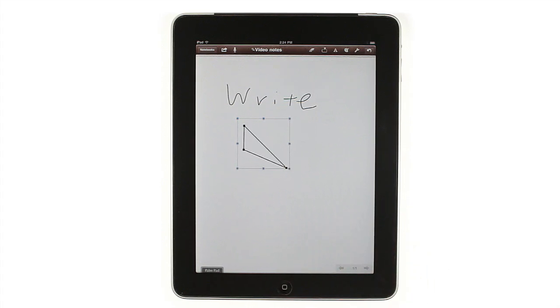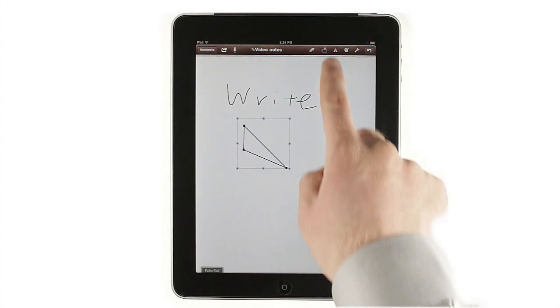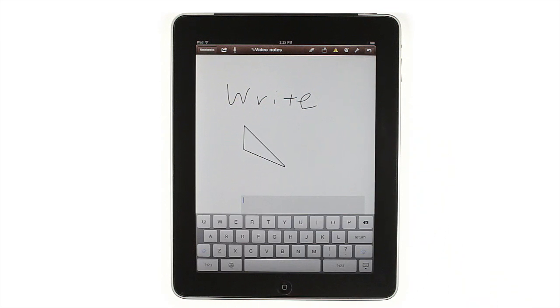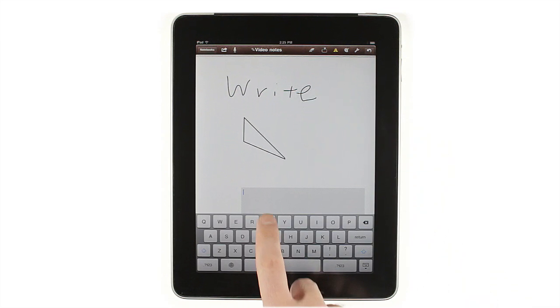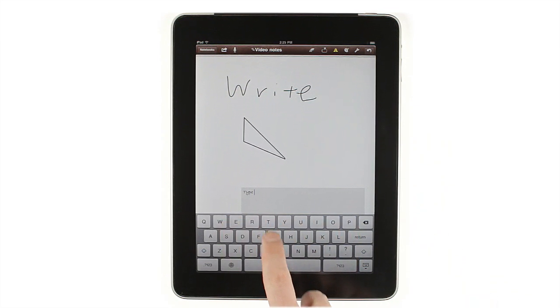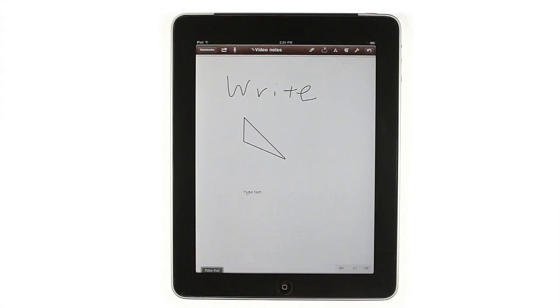To add type text, tap the Text button on the toolbar, then tap in your notebook. To go back to drawing and handwriting mode, either tap in your note or touch the Hide keyboard key.